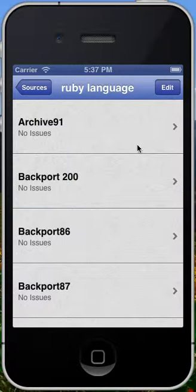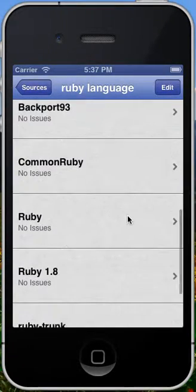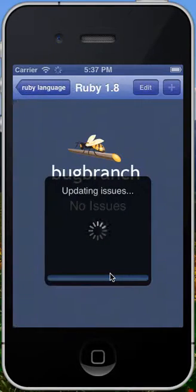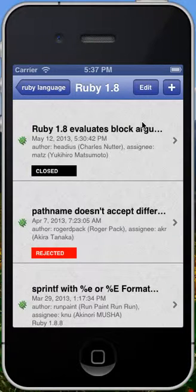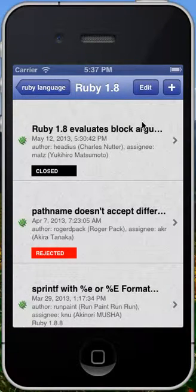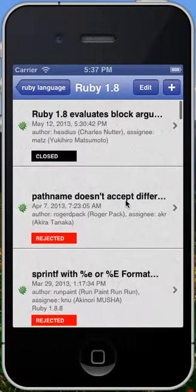The Ruby language is divided into many sub-projects. Let's say I'm interested in the Ruby 1.8 sub-project. I click that, and BugBranch will start downloading the issues for this particular sub-project. There's hundreds of them here, so it downloads them all. You can see all of the issues are listed here in chronological order, and I can see their statuses, when they were submitted, etc.